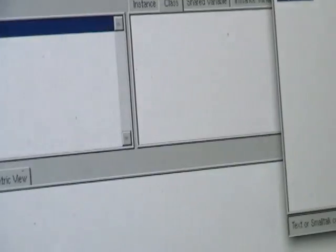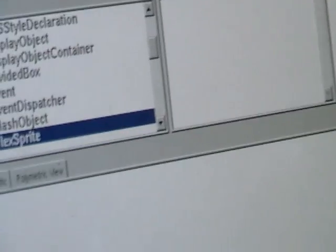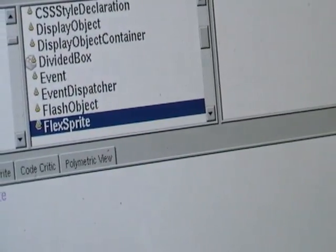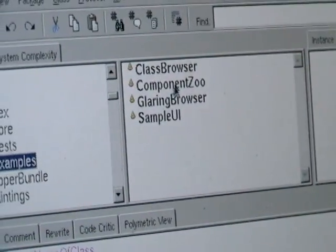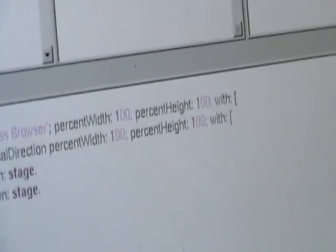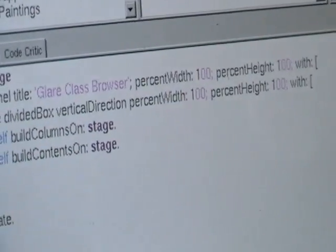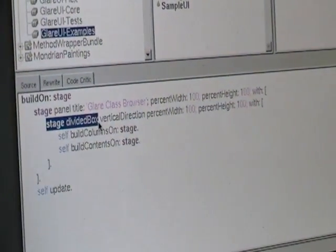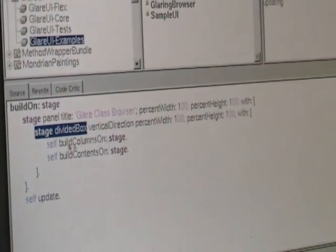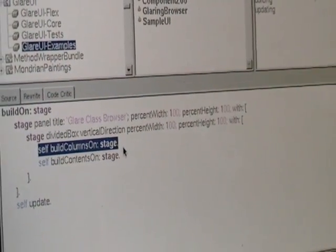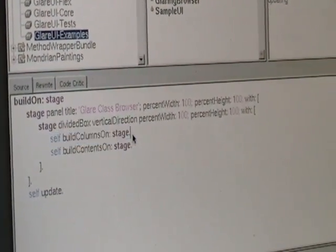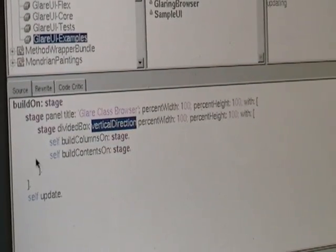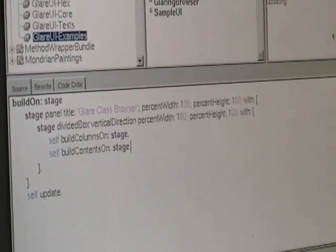So basically, everything is Smalltalk. We have the callbacks here, we compose it Smalltalk-wise. If you want to take a look at how more complex the class browser looks like, for example, we have a build method, give it a stage, we create a panel, in there we say that we want something divided, and then we should build the columns of the navigation on top, so the division is vertically, and then below we should put the contents.